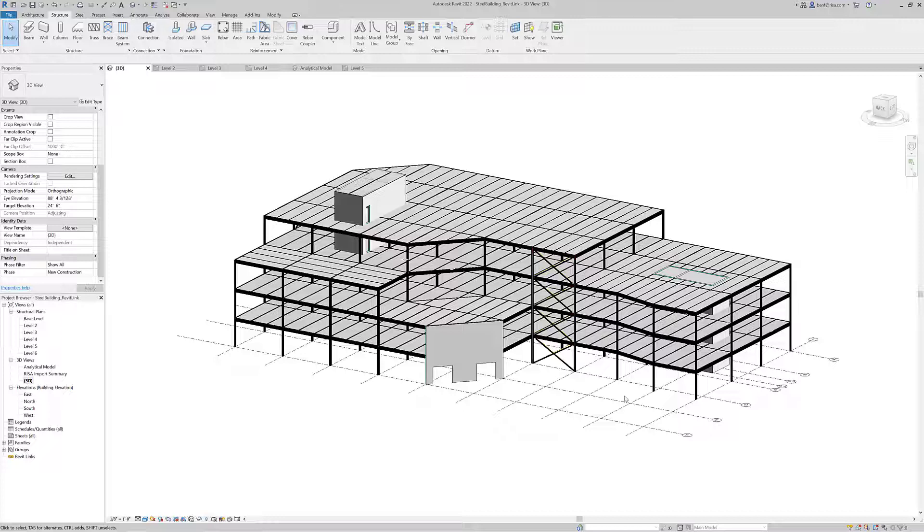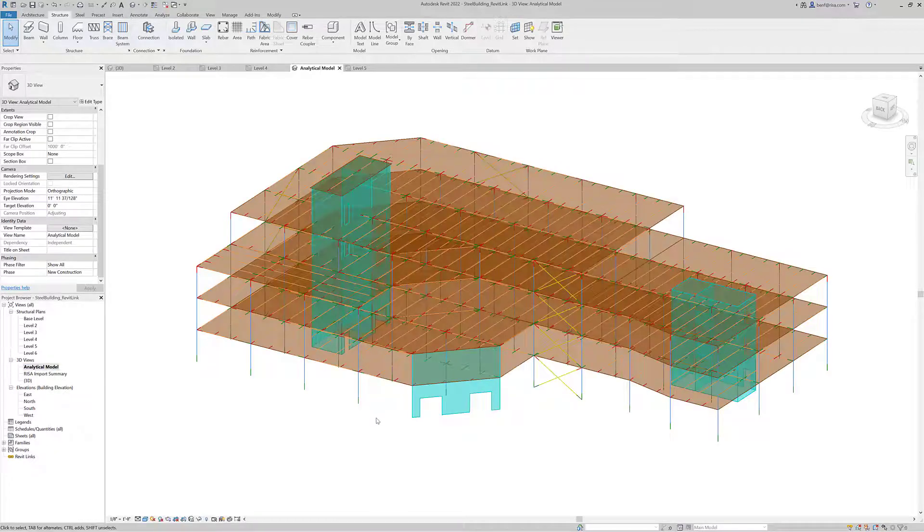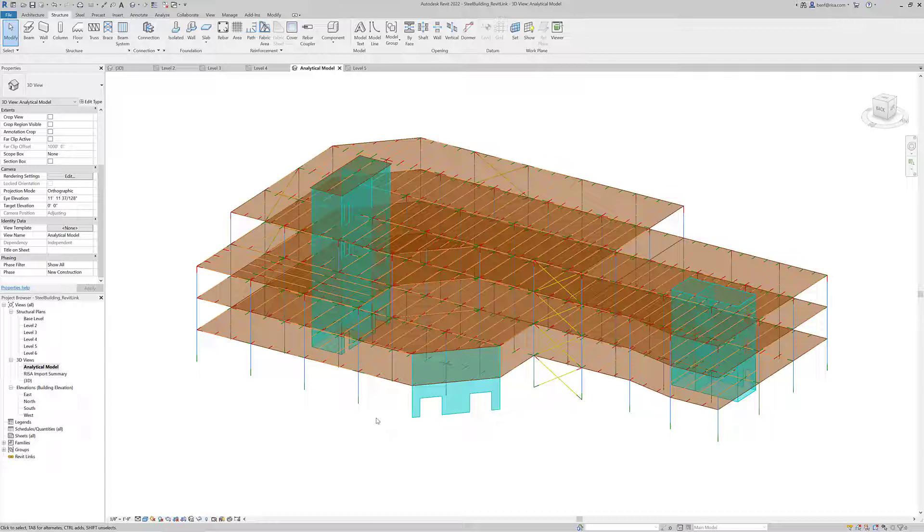Another major component of the transfer between Revit and really any structural analysis software, including RISA Floor, is the analytical model. This analytical model is the basis of the transfer between the softwares. If I open the analytical model, we can see this other model type that is linked to the physical model.